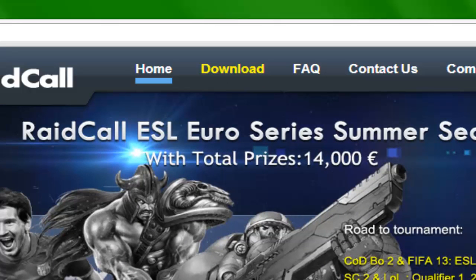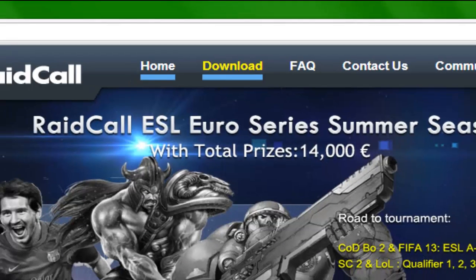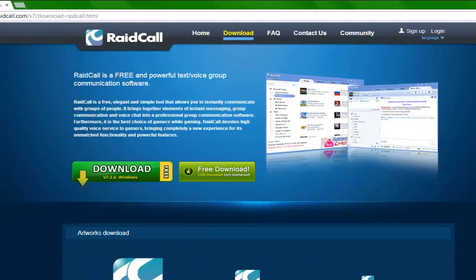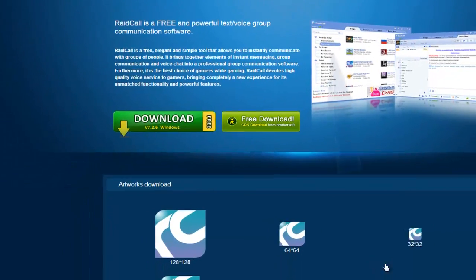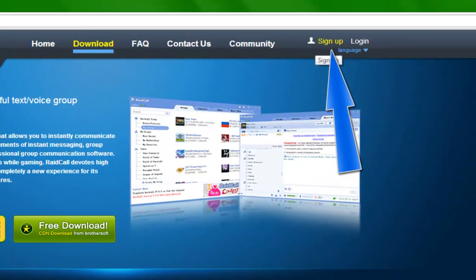What we're going to do is we're on the homepage. We'll go to download. You'll want to make an account.